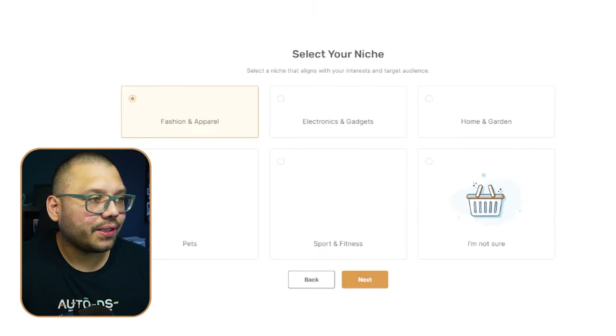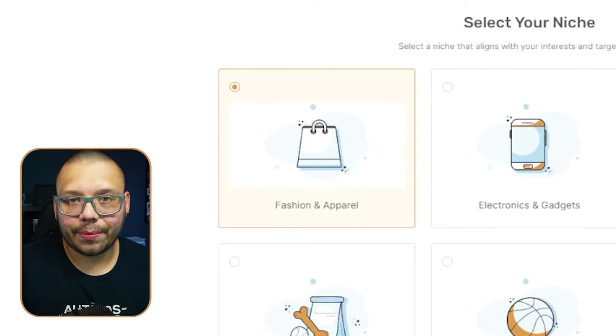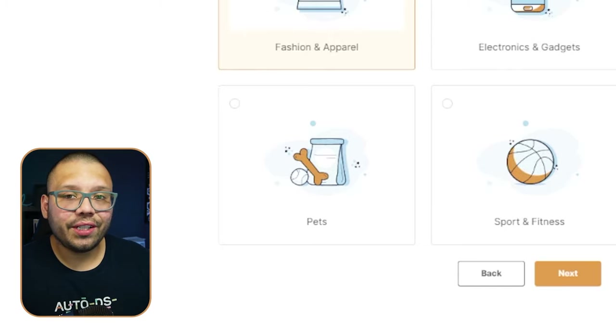Now we have to pick a niche. First is fashion and apparel, which is great for people who want to start their own brand. You can also incorporate print on demand to expand your product line with custom designs for t-shirts, shorts, hoodies, and more. The next niche is pets — I absolutely love this one. Pets are an evergreen niche and people adore their animals.